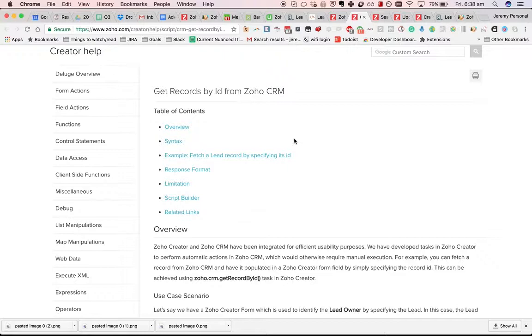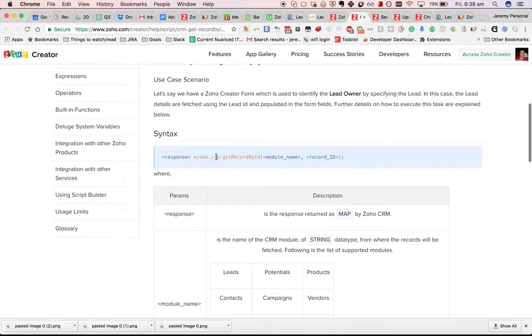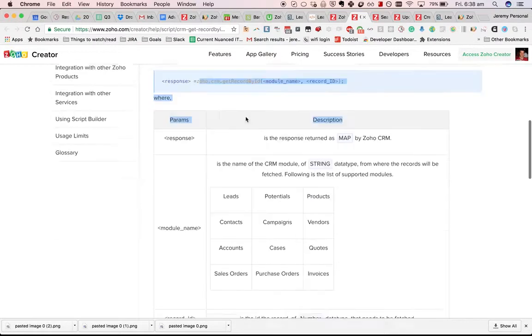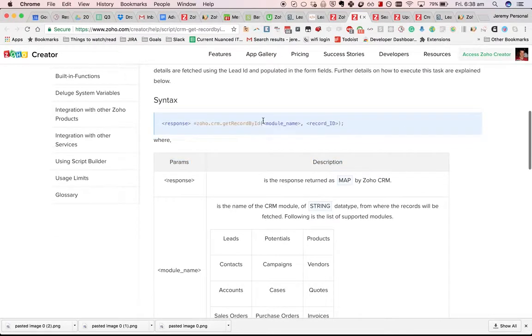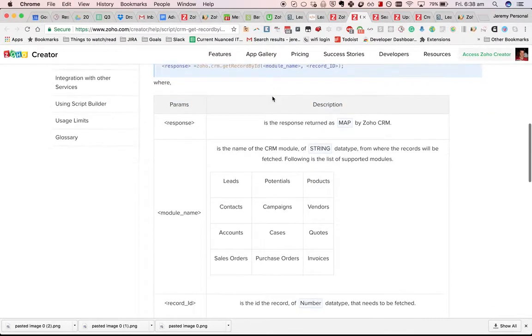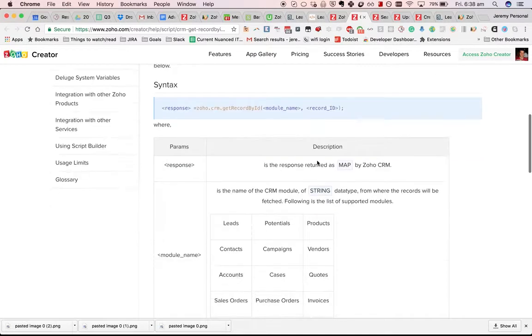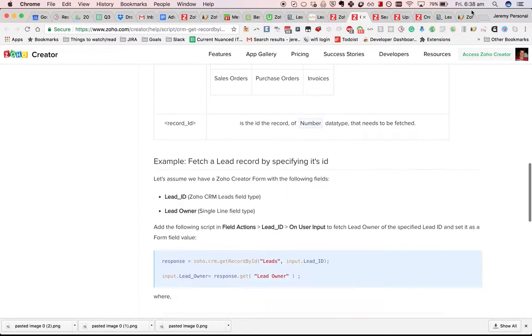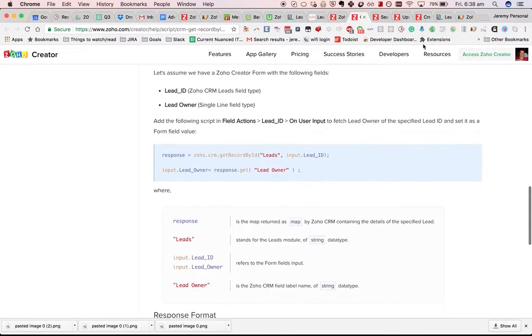Let's zoom in now on the getRecordsById task. It looks like this, zoho.crm.getRecordById, give it a module name and a record ID. It's pretty easy to use.